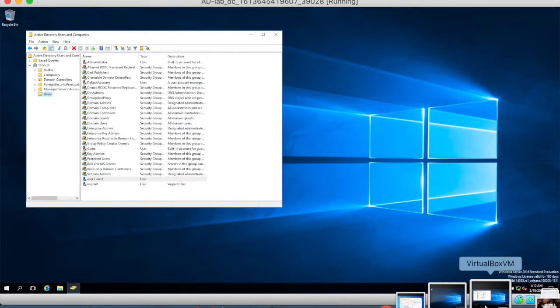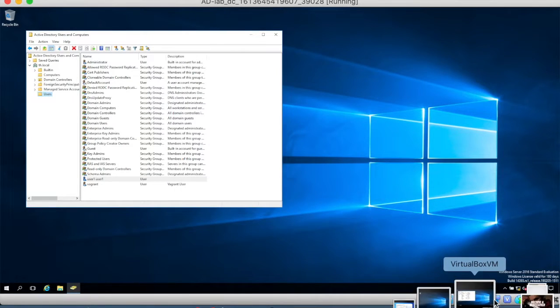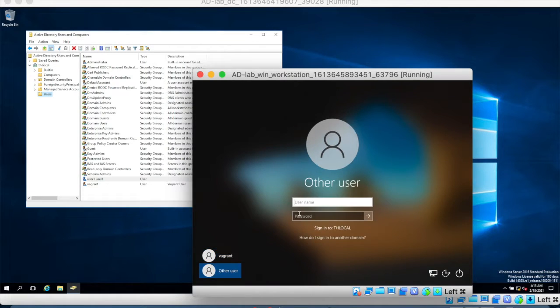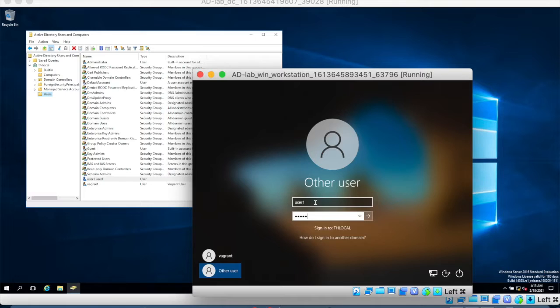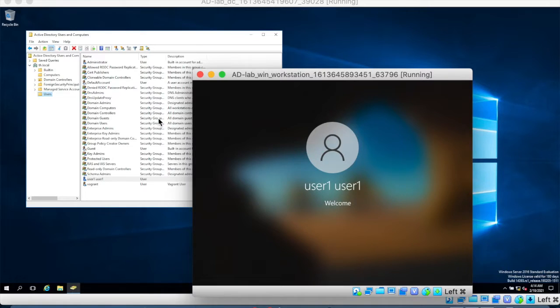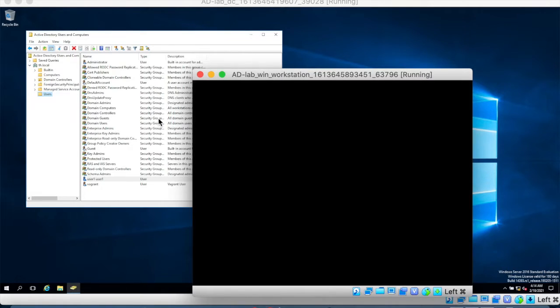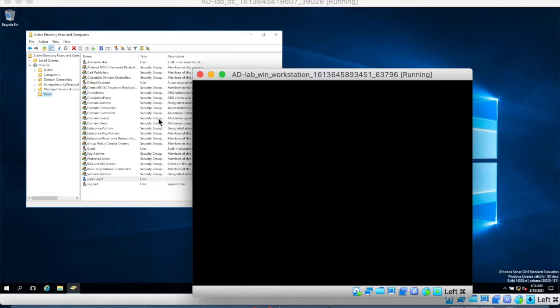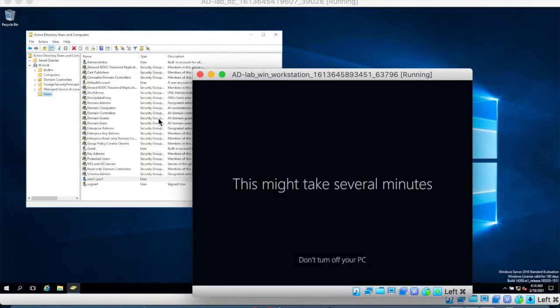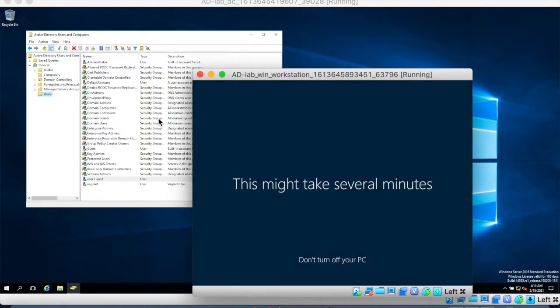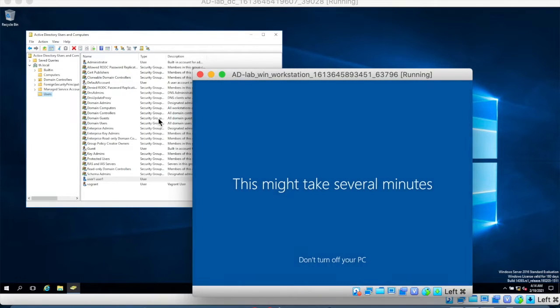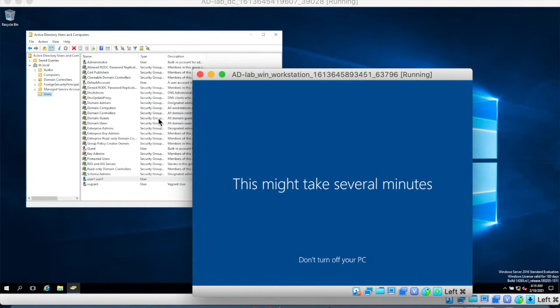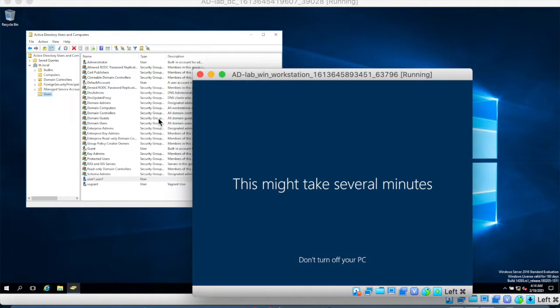Now we can do the same on the windows 10 machine and we will once again log into this machine using the user1 account. So from here we will explore ways to enumerate the domain and try to figure out ways to escalate our privileges and perform lateral movement but that should be a good start if you want to start practicing active directory hacking on your local machine. We will build upon this lab in future videos to explore ways to abuse active directory vulnerabilities and learn along the way.